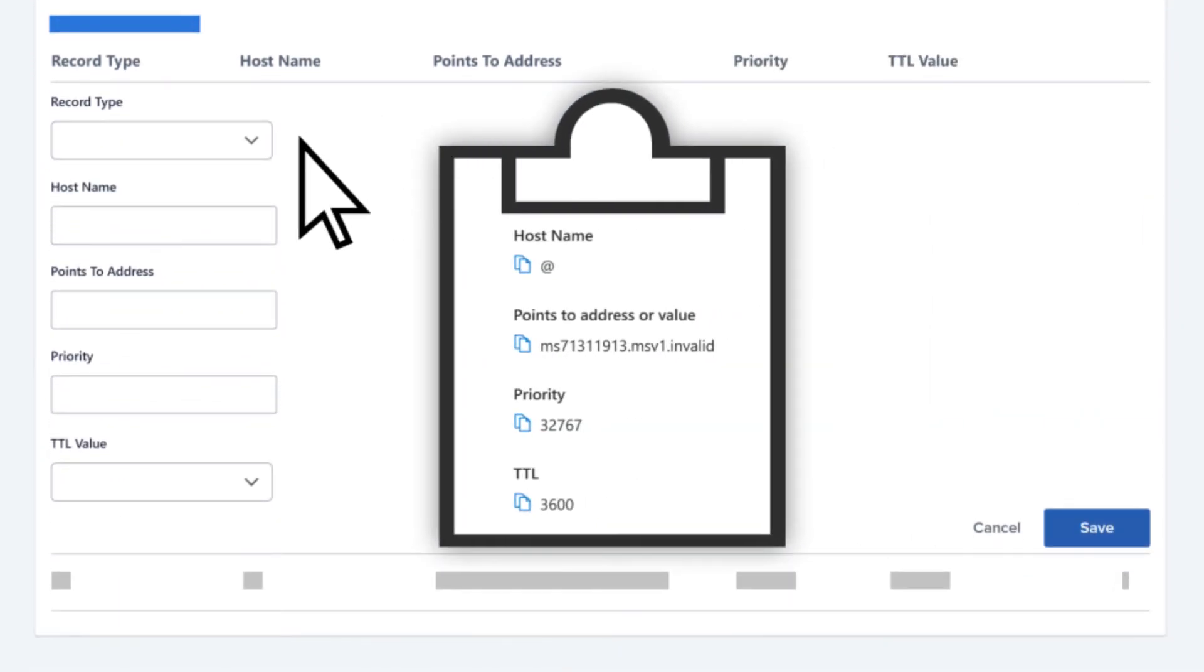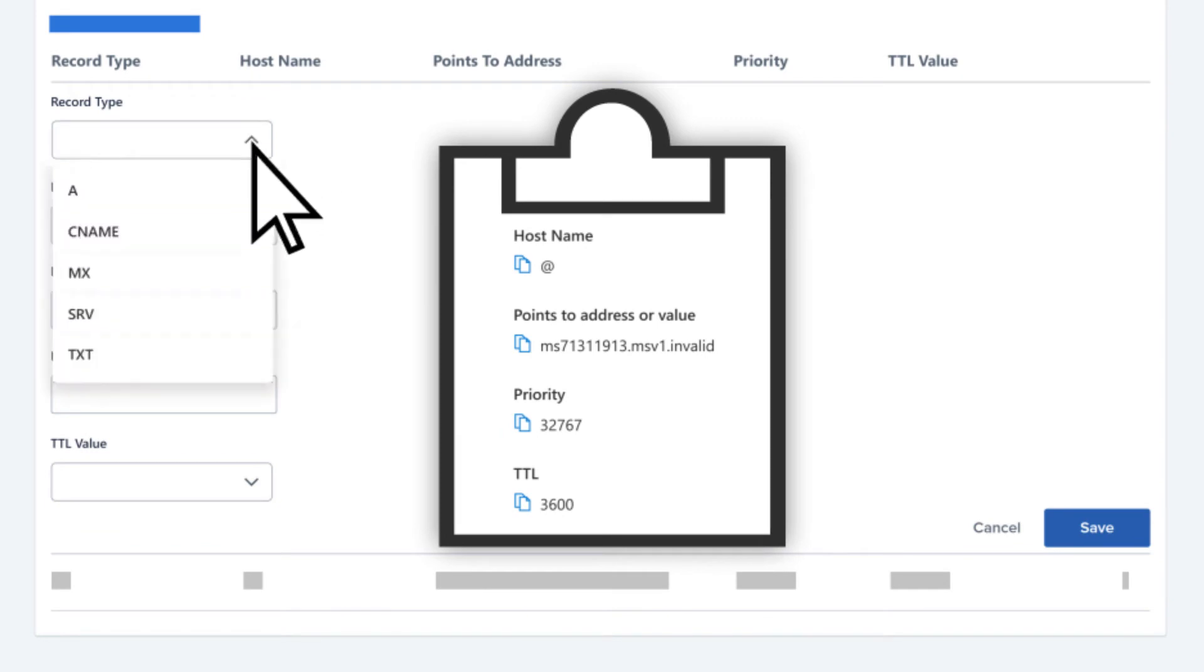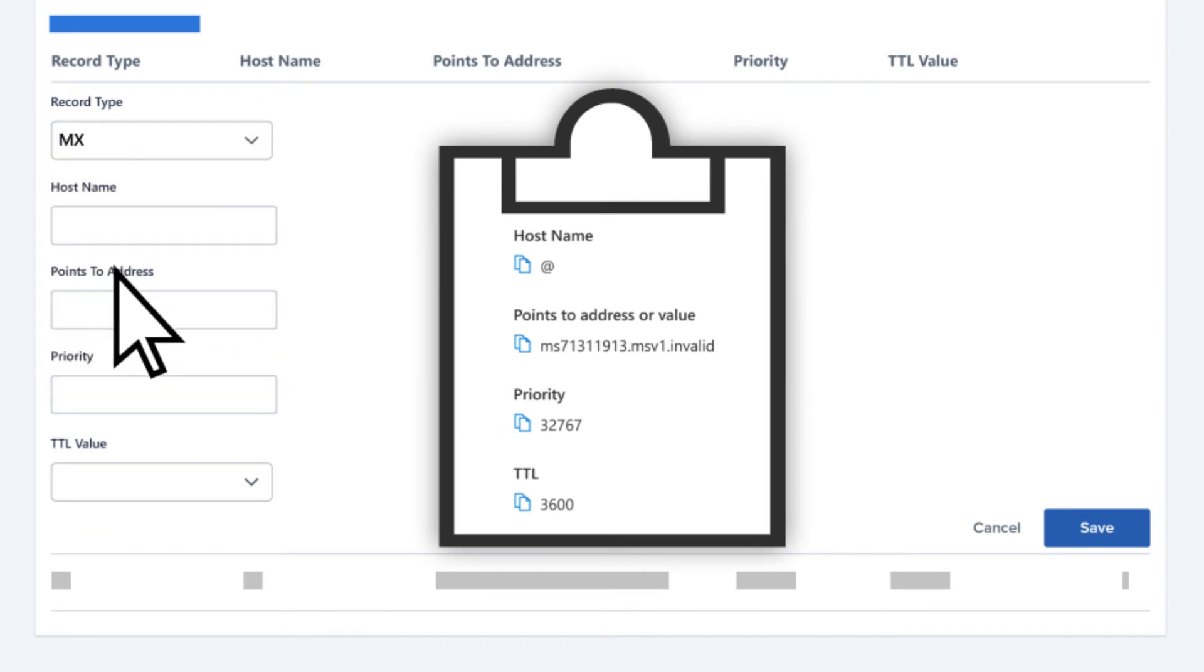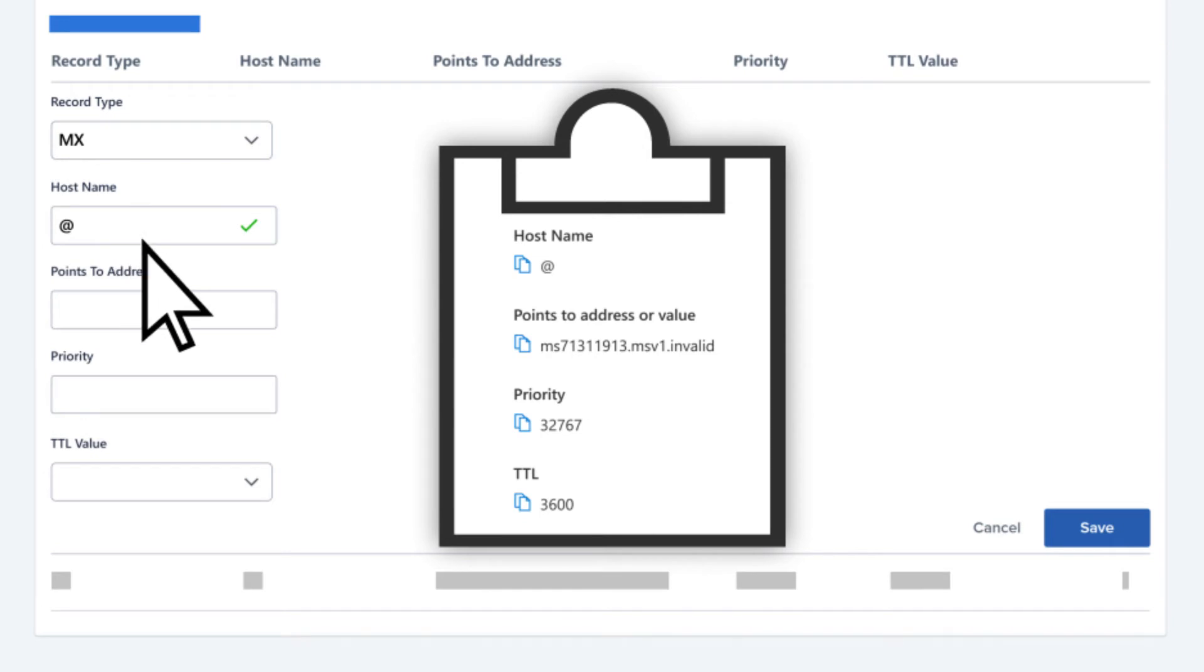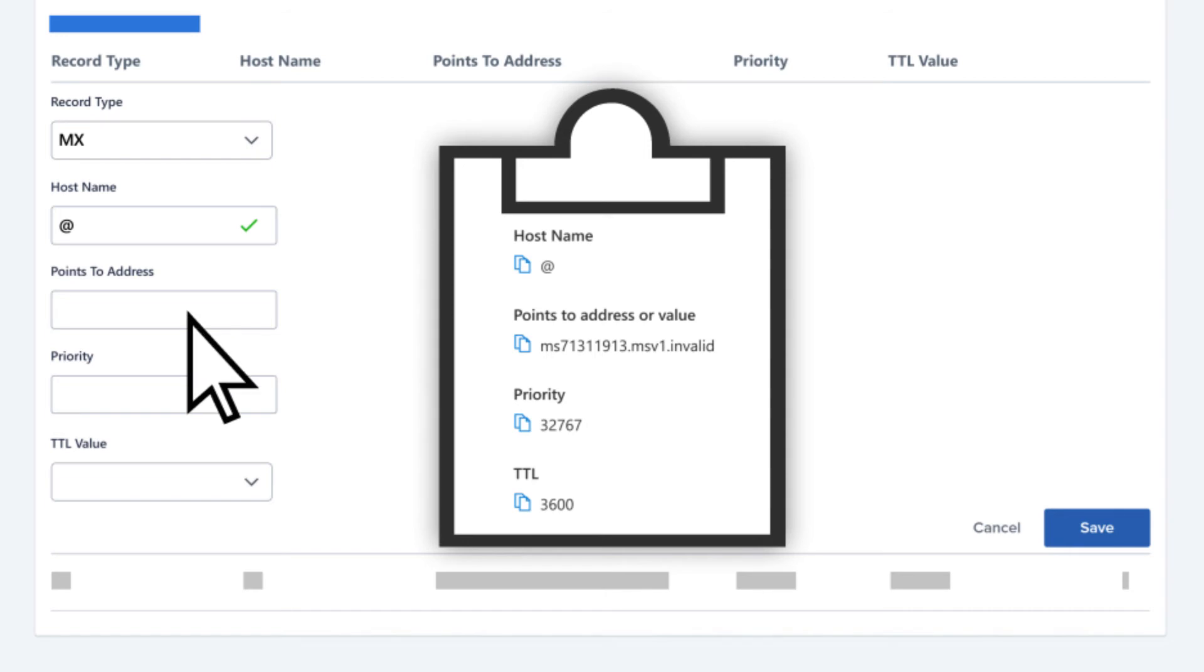For record type, use MX. For hostname, use the at symbol or leave it blank if there's no option for it. Enter the points to address as specified from the Admin Center.